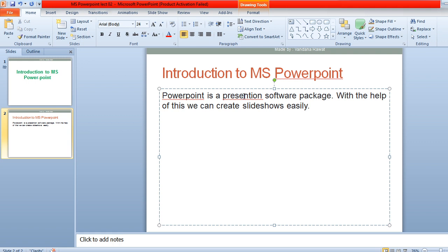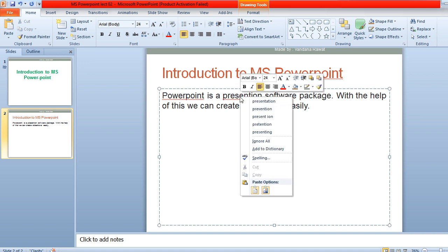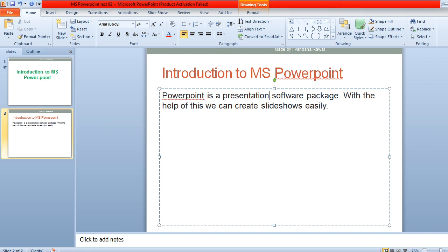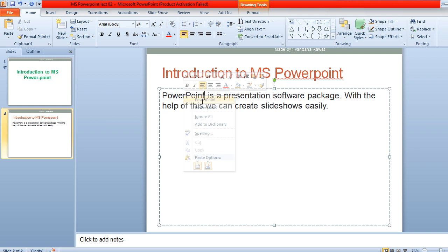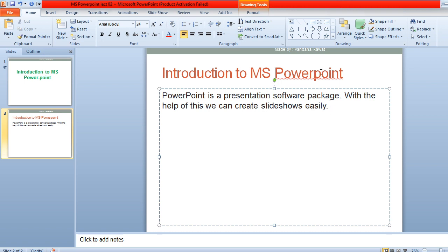A red underline is appearing under a word, indicating a spelling error. Right-click on it and choose the correct spelling. After that, click again — for example, I had to choose 'B' capital in the case of 'Point' as well. This is the content you want to add in the slide.